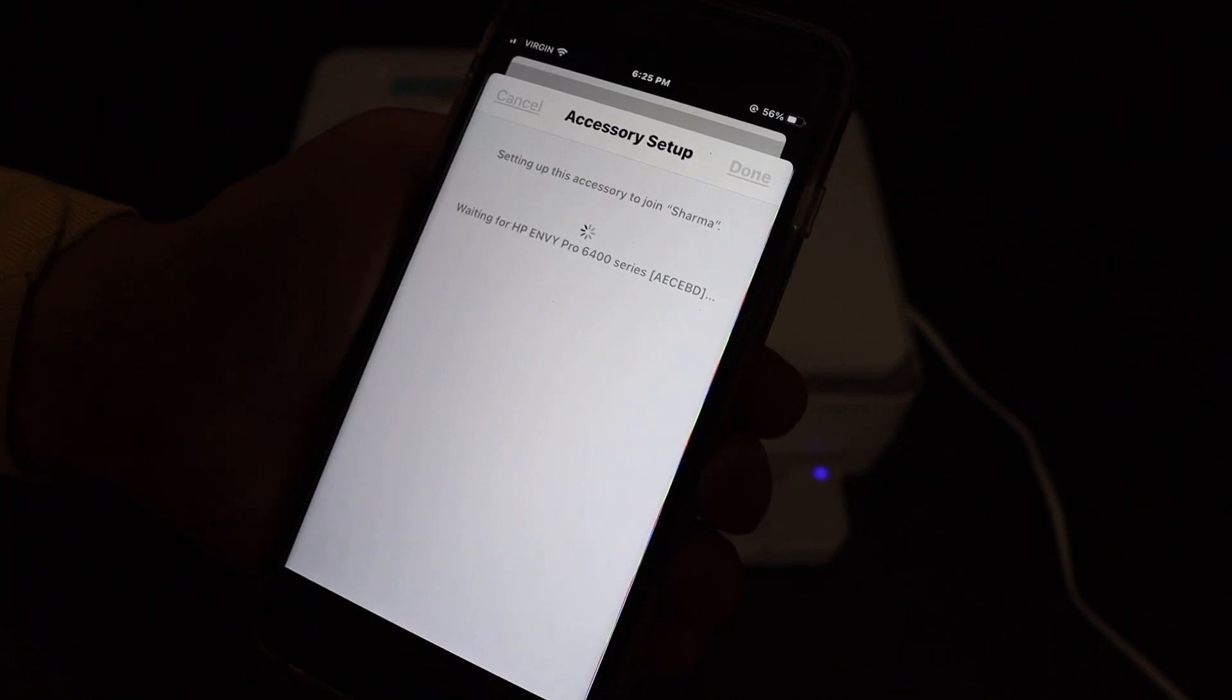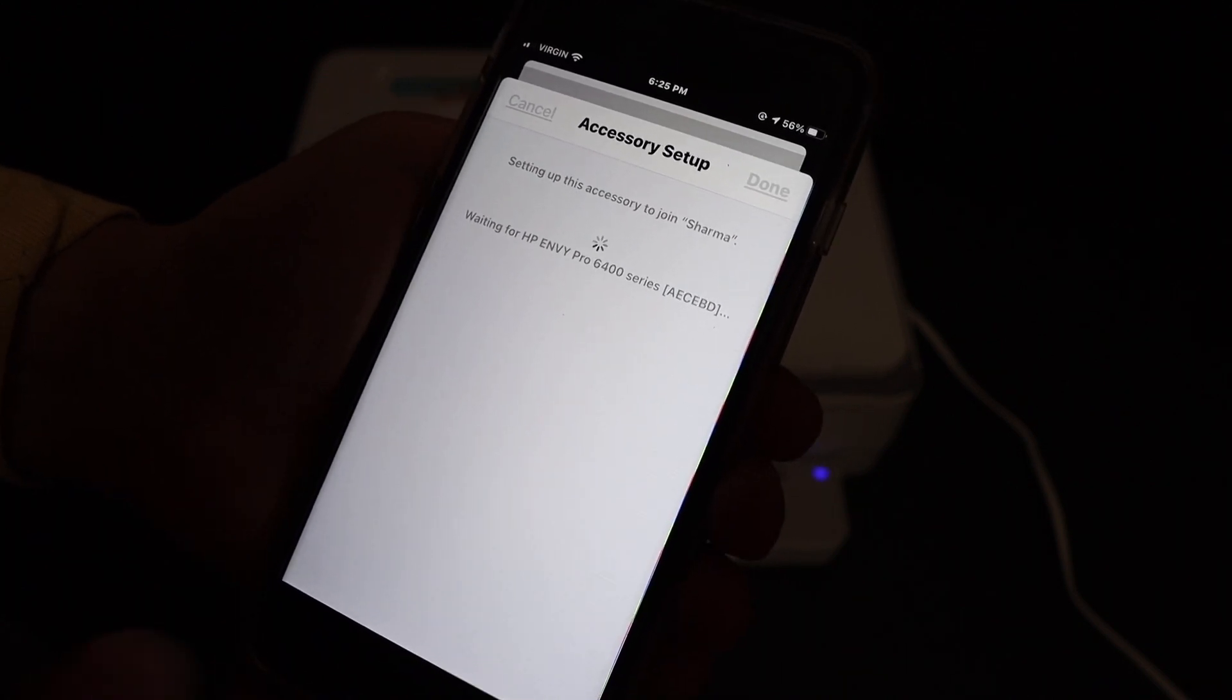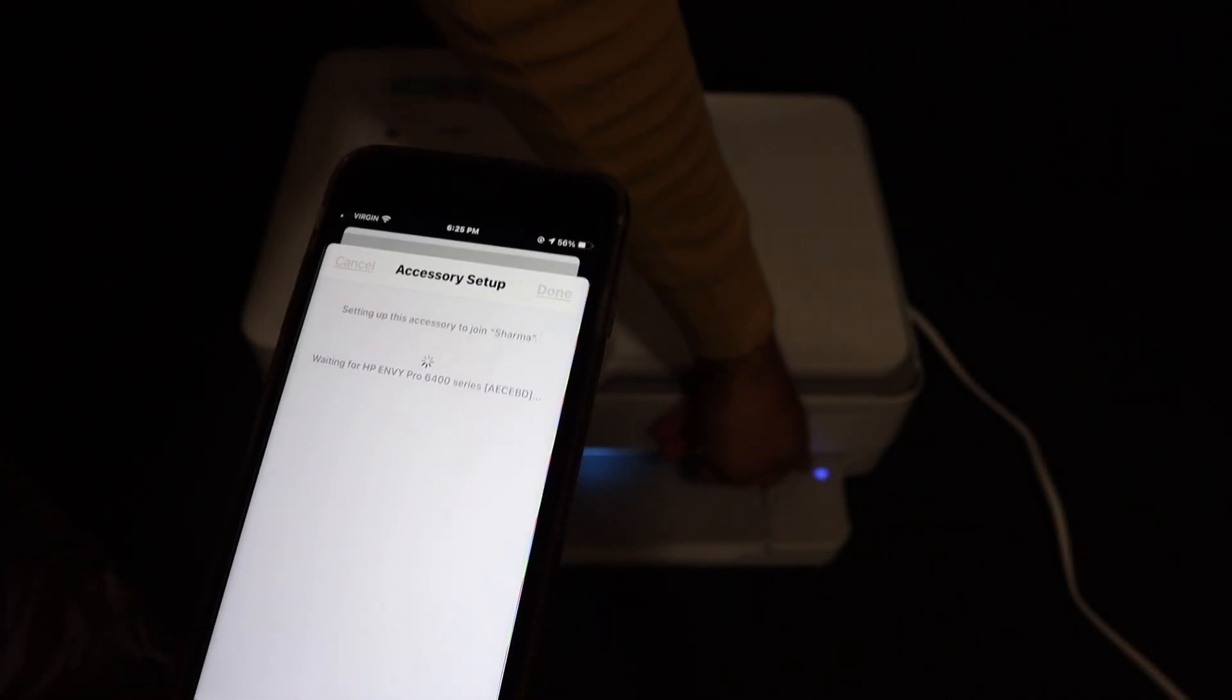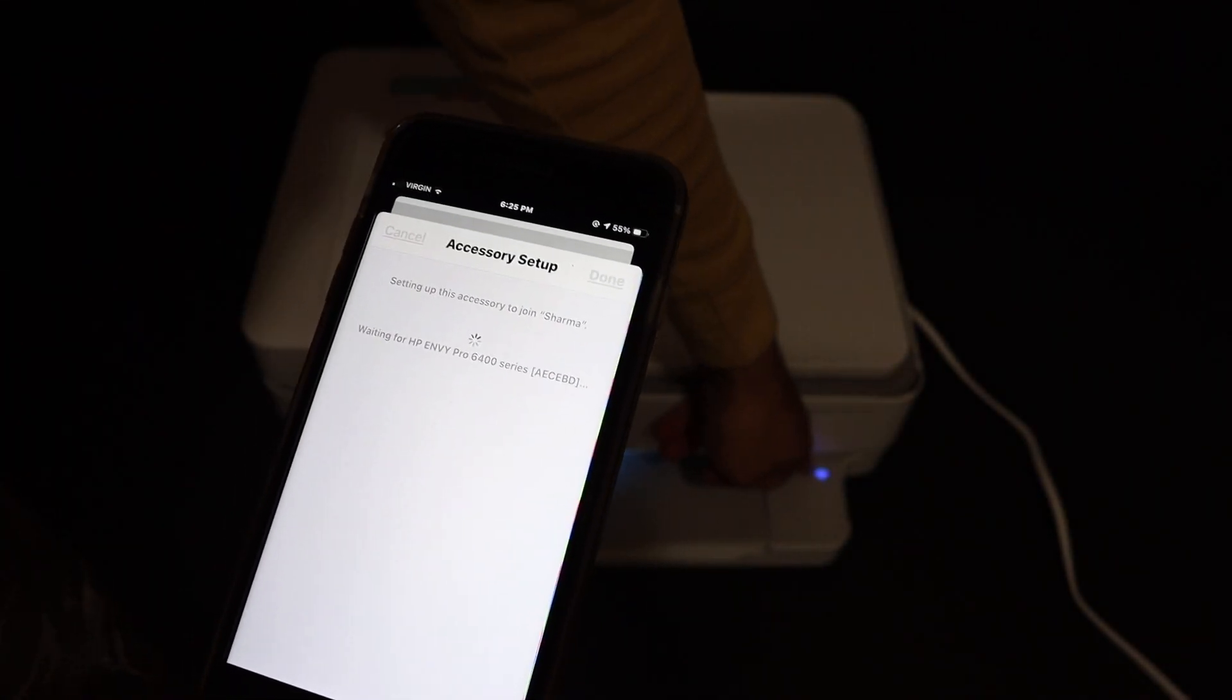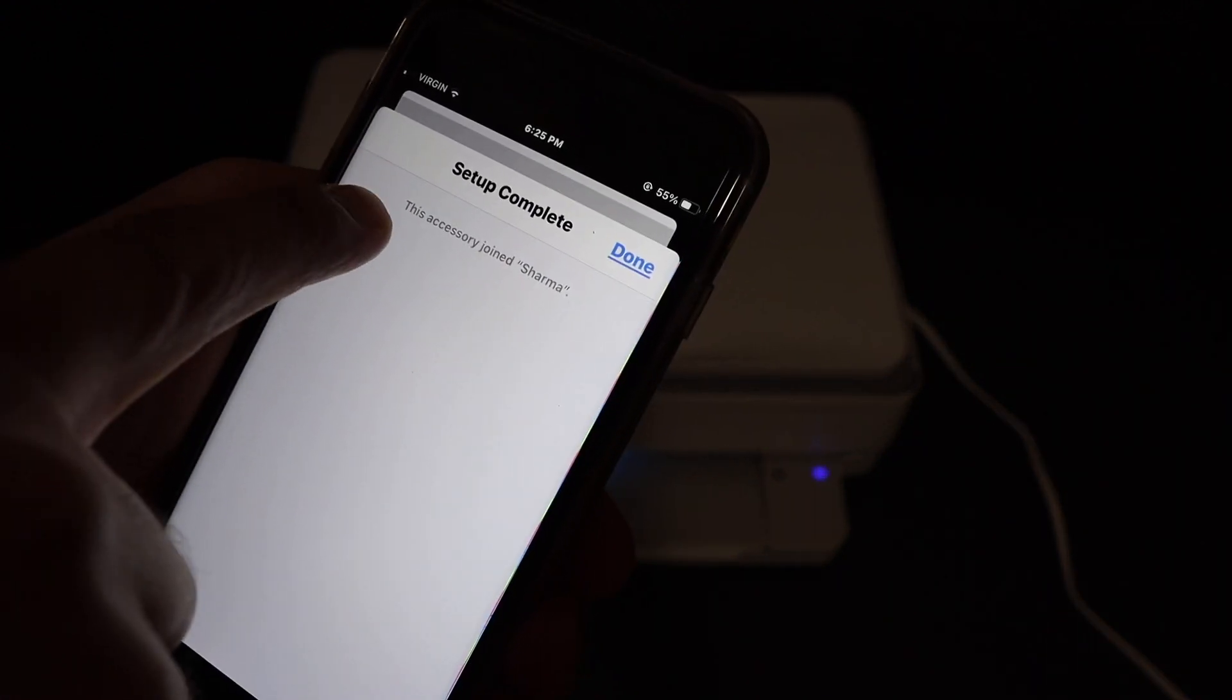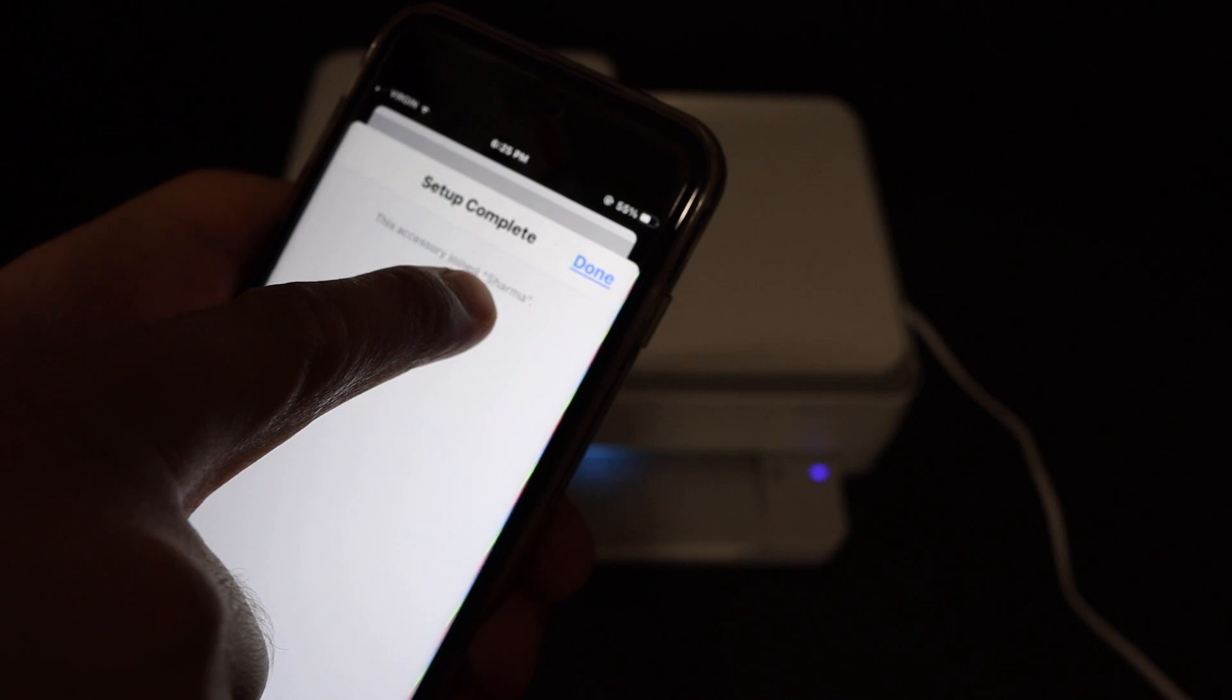That means it is connected, so we get the final confirmation: this accessory joined this particular WiFi network. Click on the done button.